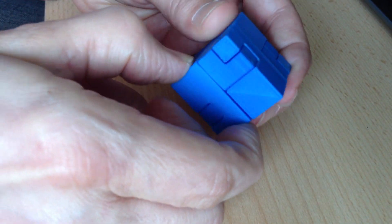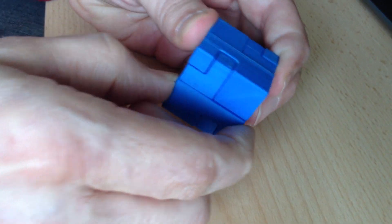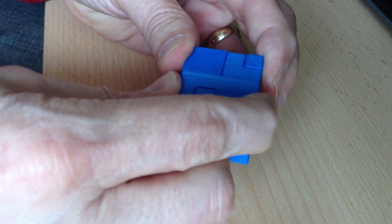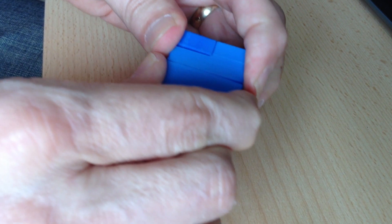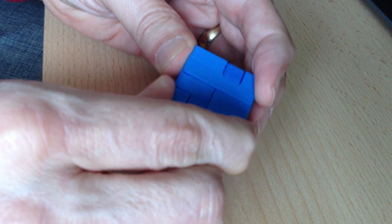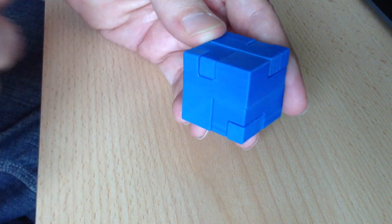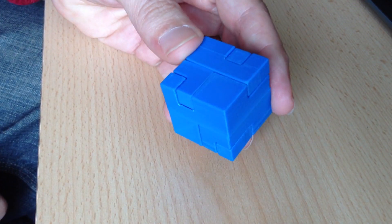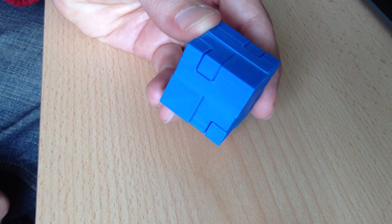And no matter which way you push or pull the pieces, you won't get it apart. Apparently impossible.